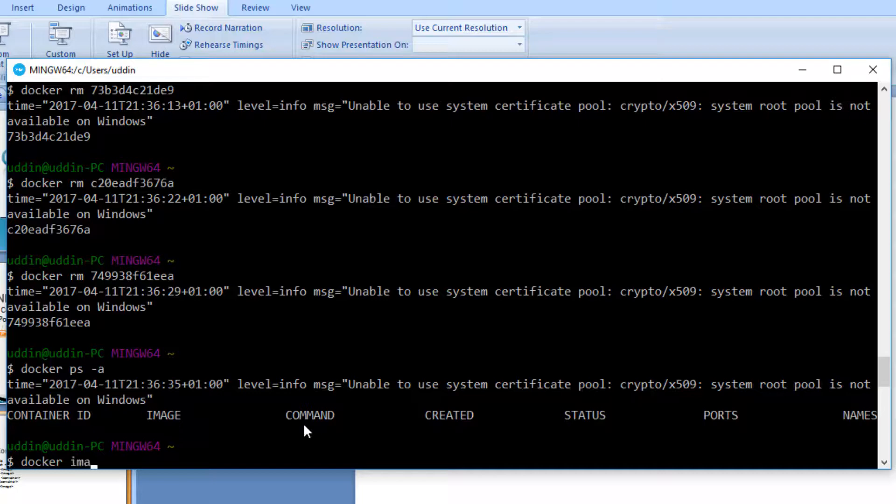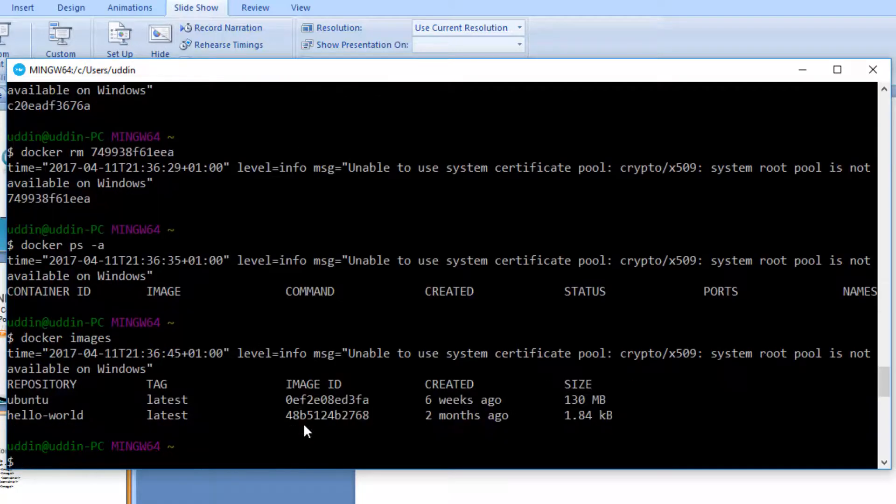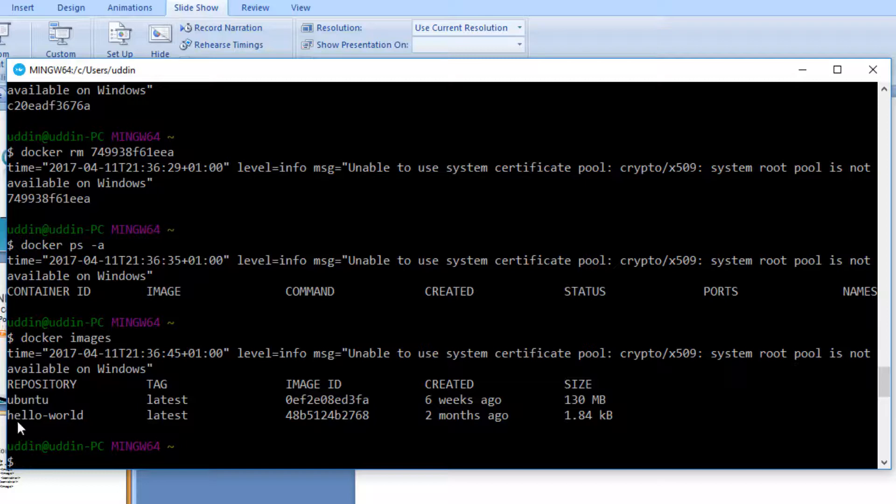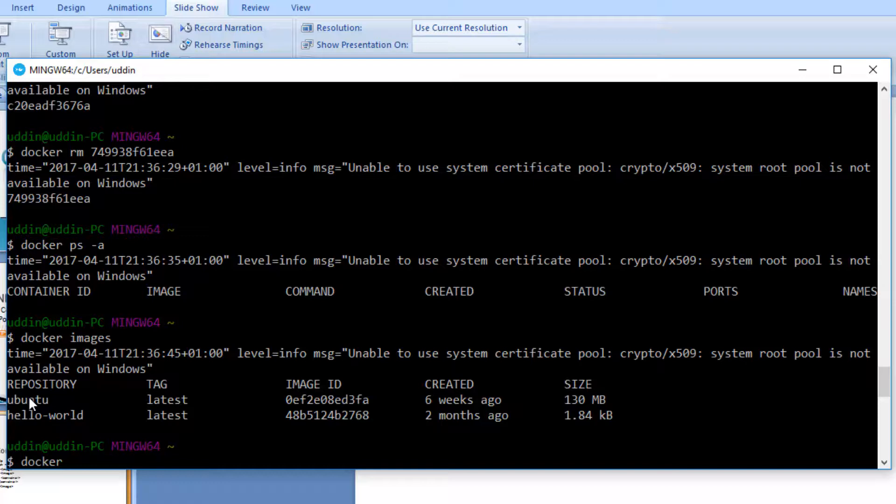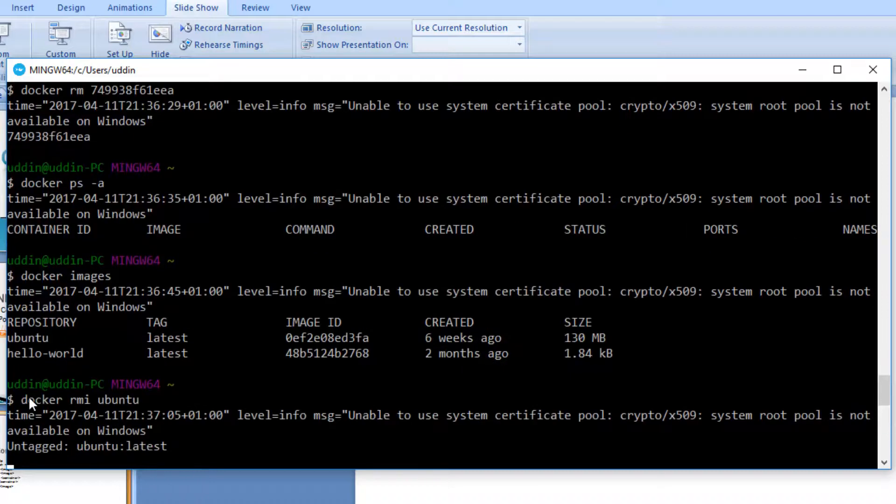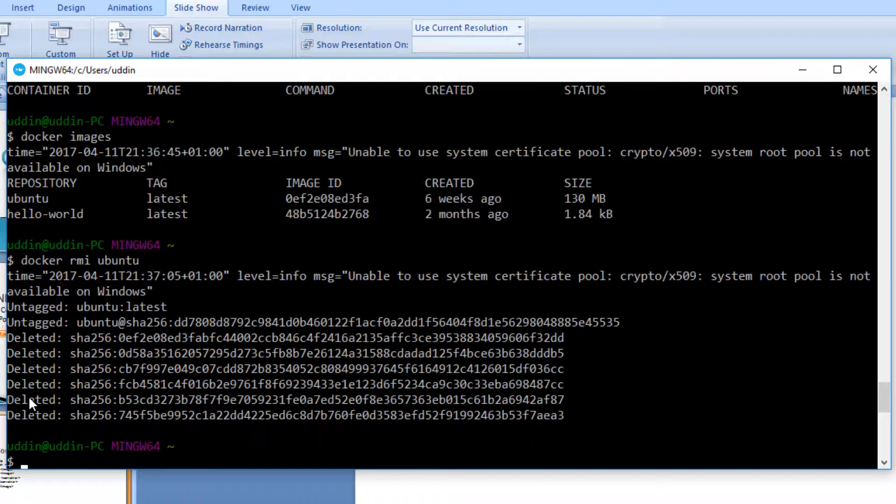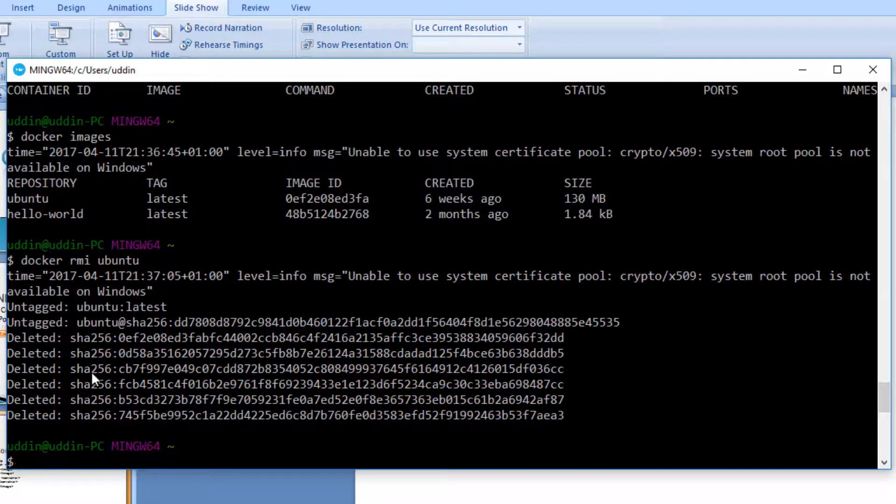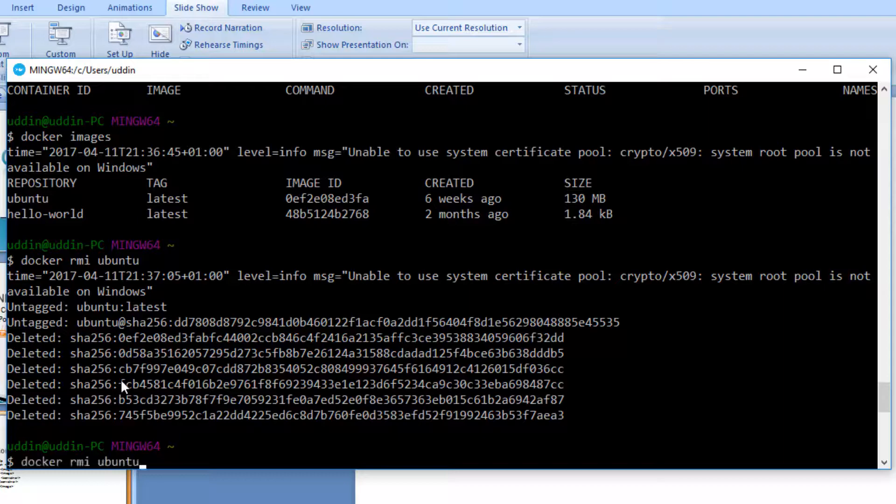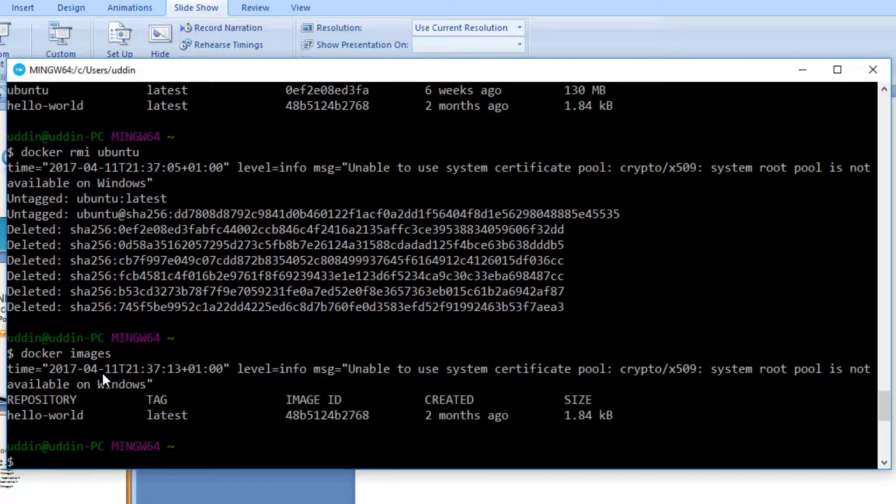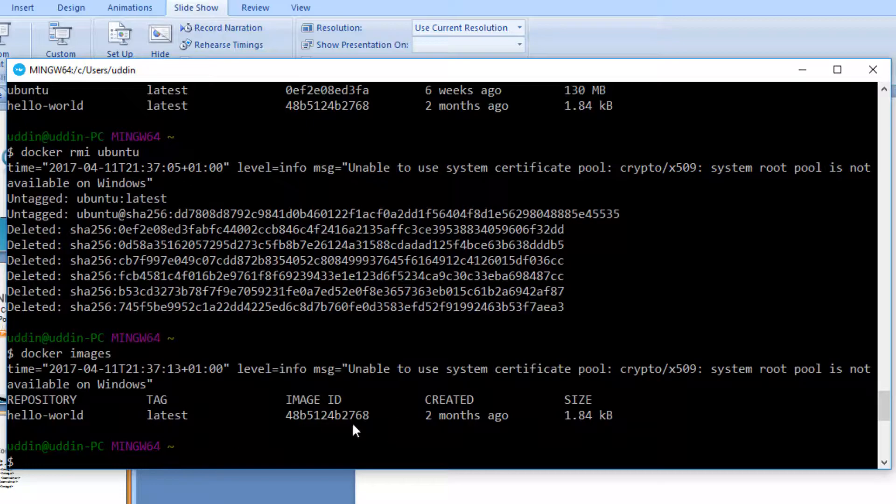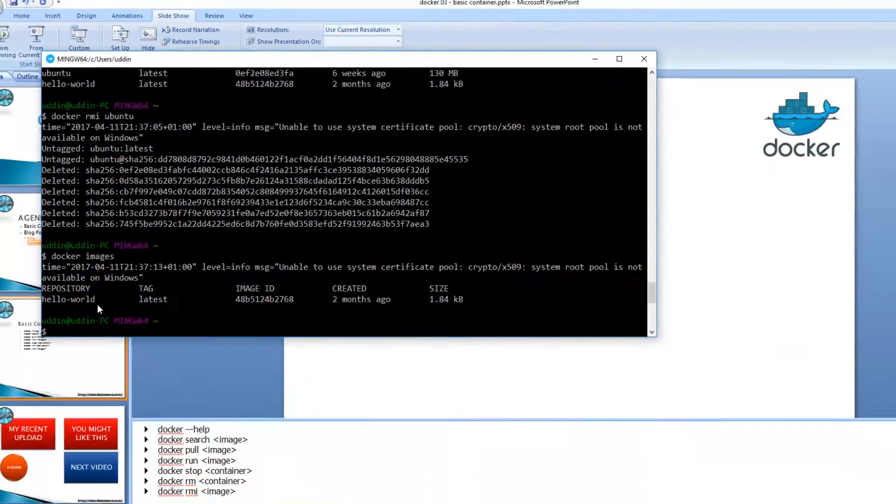Finally, let's try and remove the images. So we have two images. First of all, we have the hello world images from the previous tutorial, and we have the Ubuntu image. To remove an image is a little bit easier. We say RMI, which is remove image, followed by the name of the image. So this has now actually deleted that image. And if we now do another docker images, we can see that the image that we downloaded has now been removed.